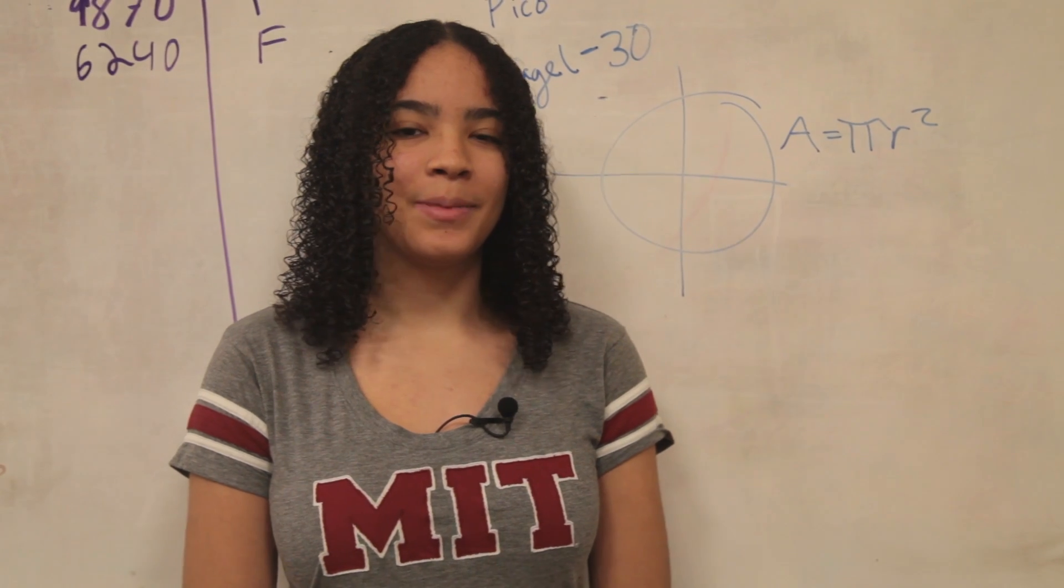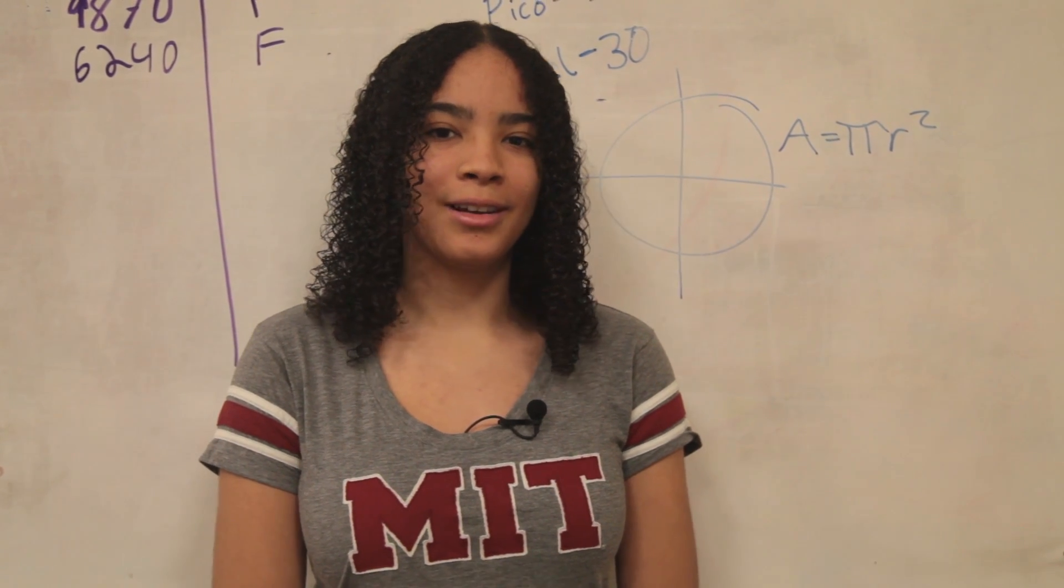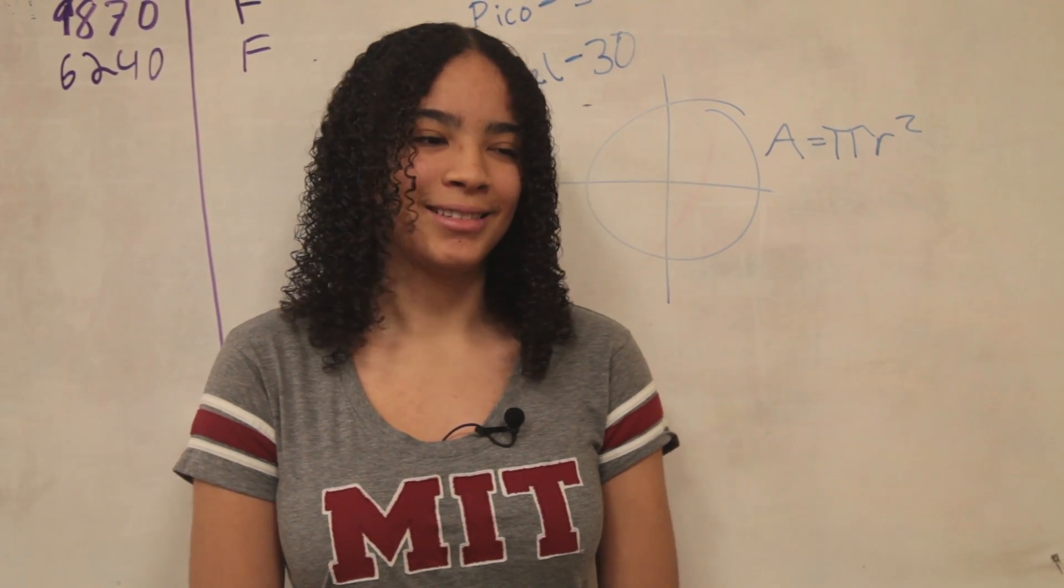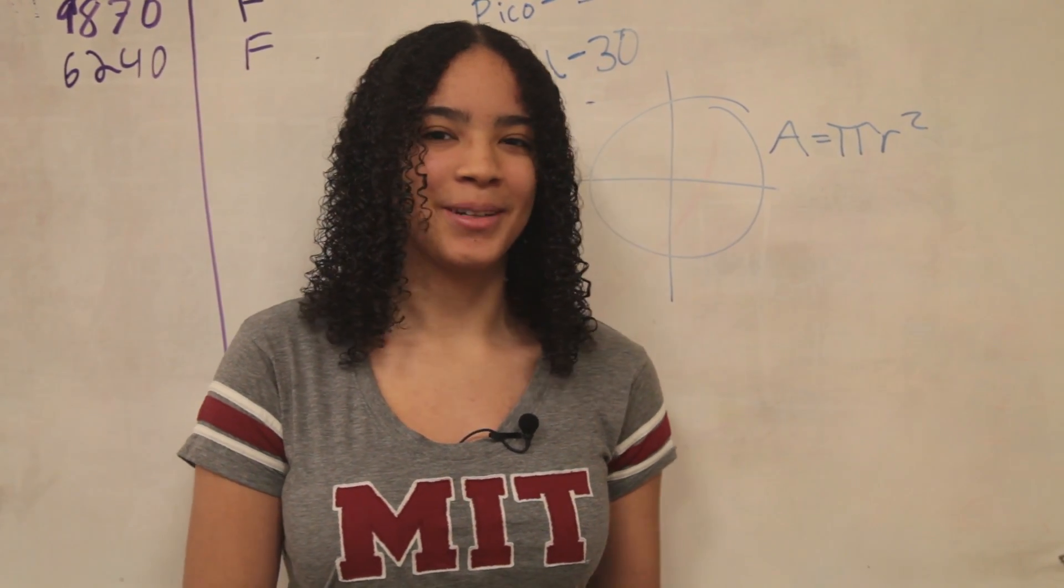That one time when I was problem-setting for so long I forgot how to find the area of a circle. It's pi r squared.